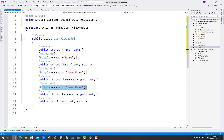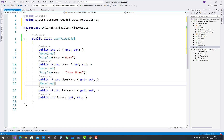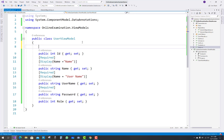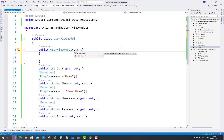There is no need for a display property for the password because the password property name is already simple and clear, but required is mandatory. I will also take some actions on the UserViewModel and design the UI pattern for it in the later video tutorials.